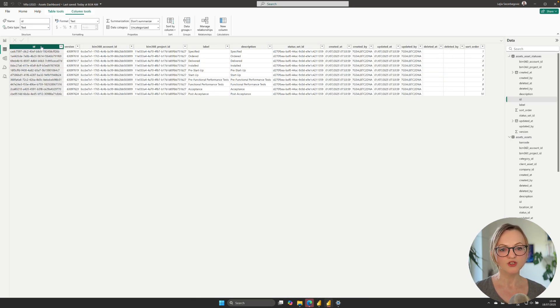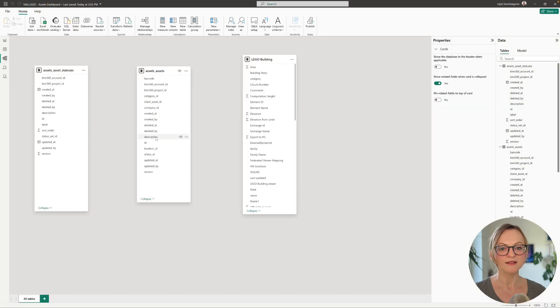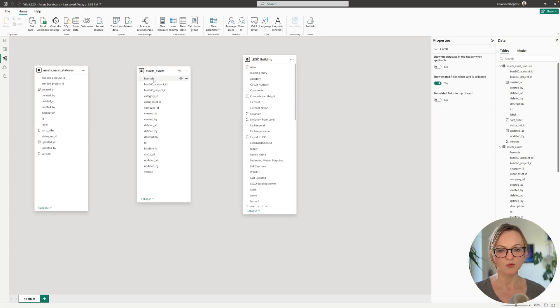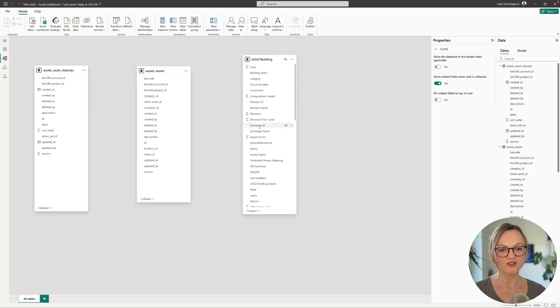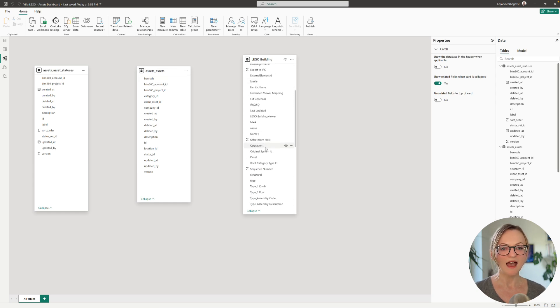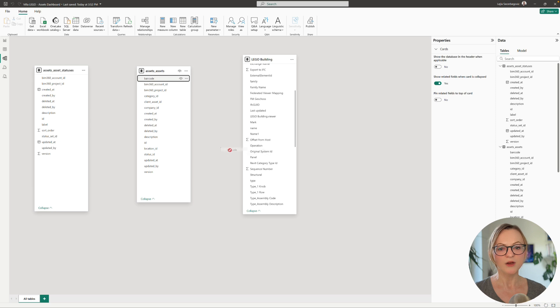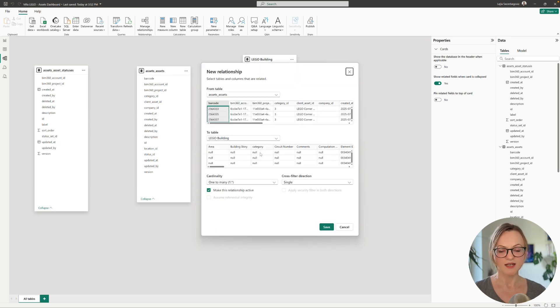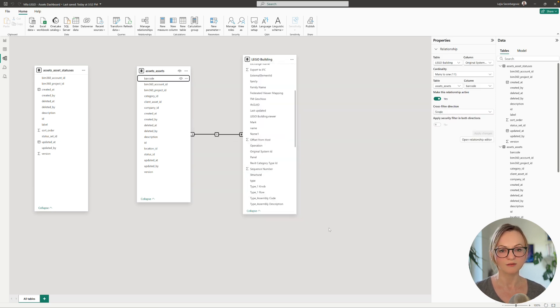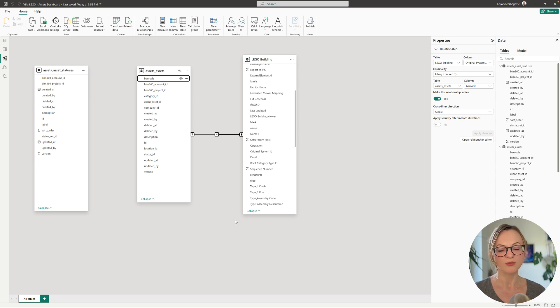For this we'll switch to the model view now and here we can see our three data tables at one glance. In our original exchange which is on the right we have the original system ID column which is storing our Revit ID and therefore we will drop the barcode column onto it to create a relationship to the assets data table.